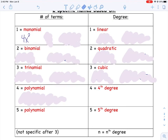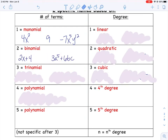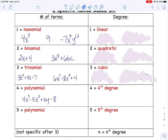Here's an example of a monomial: it has one term, like 4x squared. The number 9 is also a monomial — no variables, just a constant, but still one term. Negative 7x to the 5th y to the 12th is also a monomial because there's no plus or minus sign separating anything. Binomials have two terms separated by a plus or minus sign. Trinomials have three pieces, and a polynomial has lots of different terms.